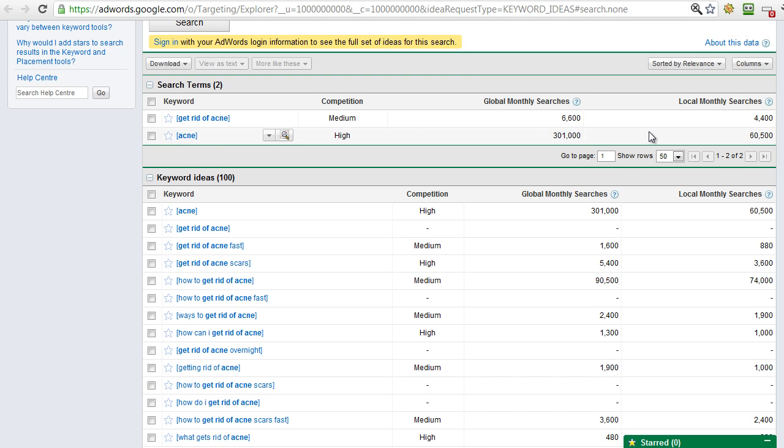Generally that's why I put the limit around a thousand. If it's less, don't bother. Okay, but we can also see the main niche itself has 301,000 global, 60,000 local, so there's a lot of searches going on in the acne market as you'd expect. It is a pretty healthy, active market.